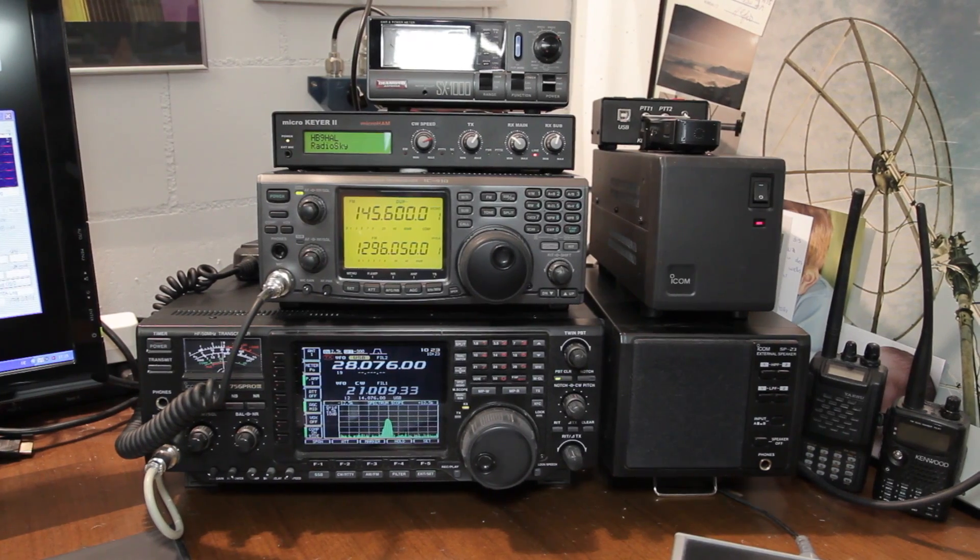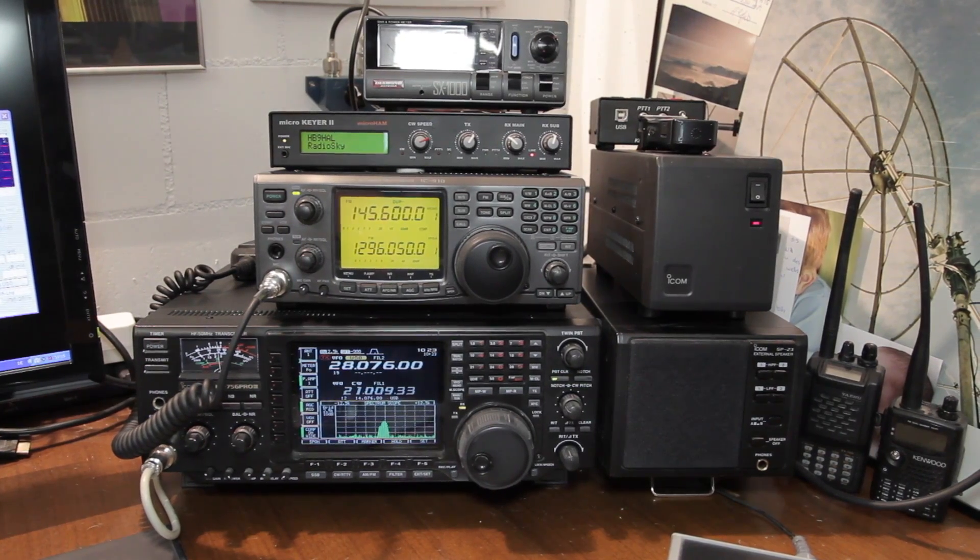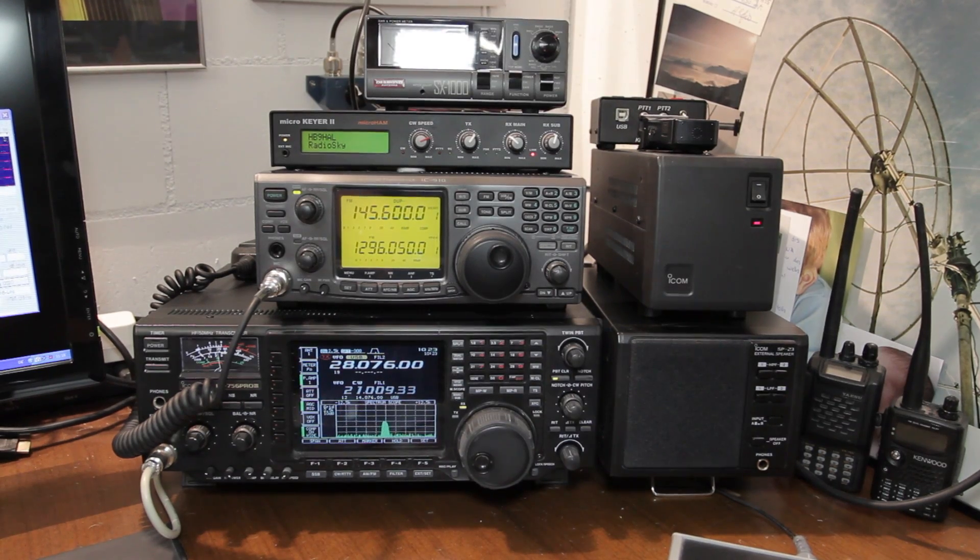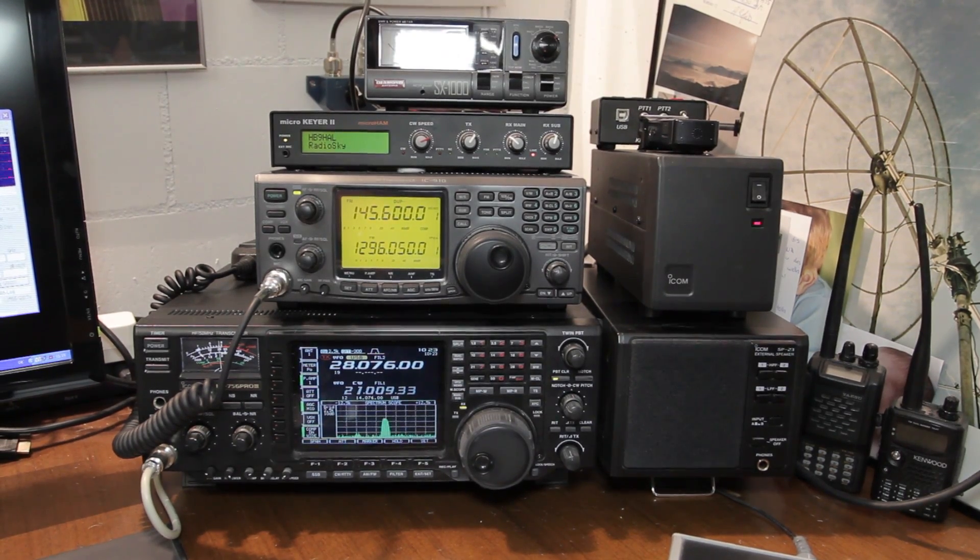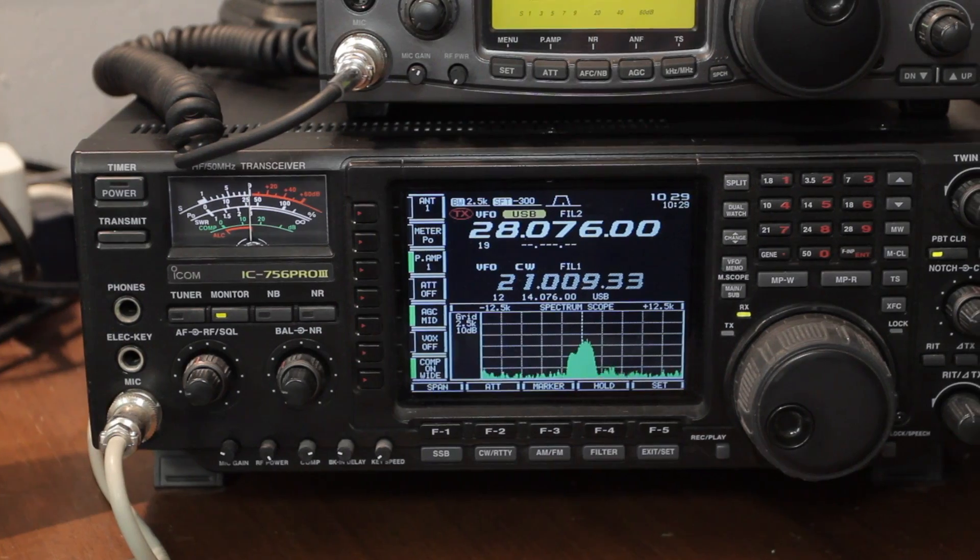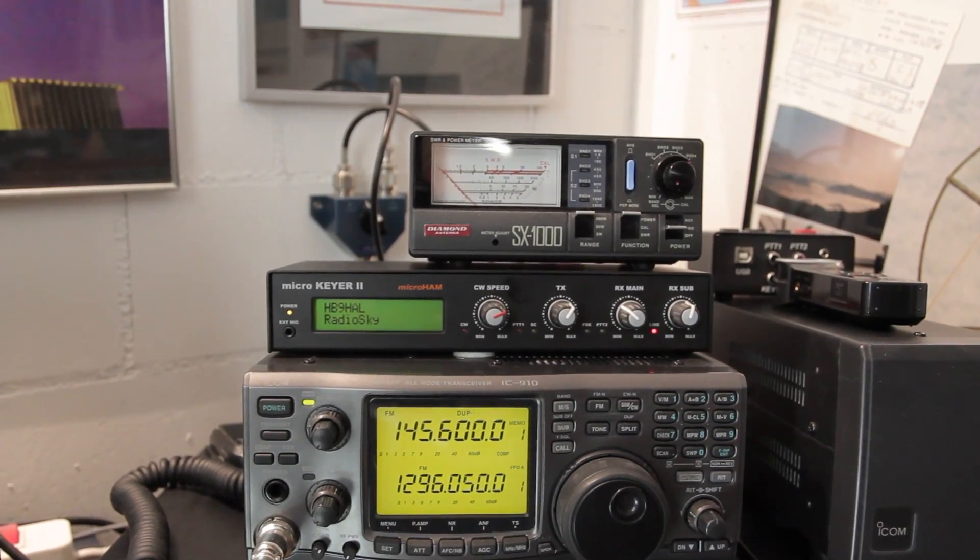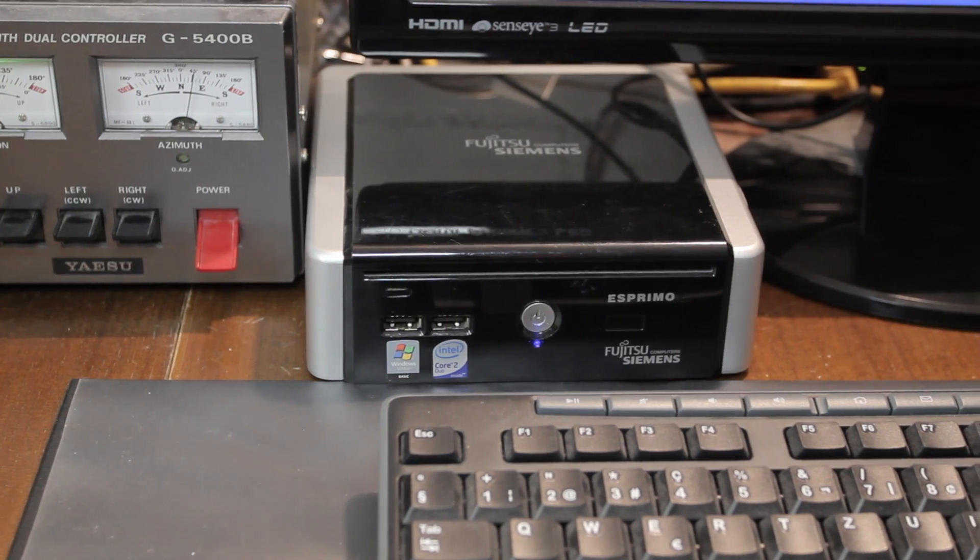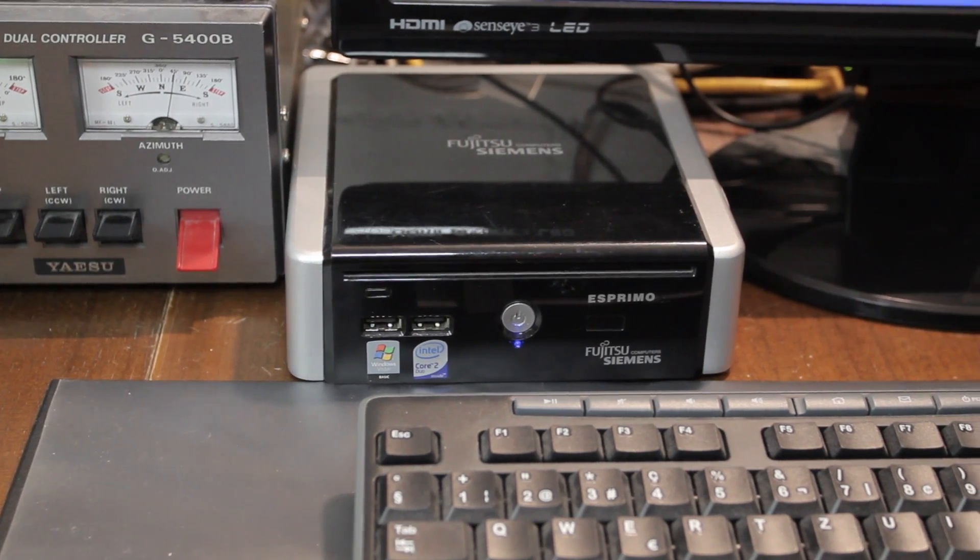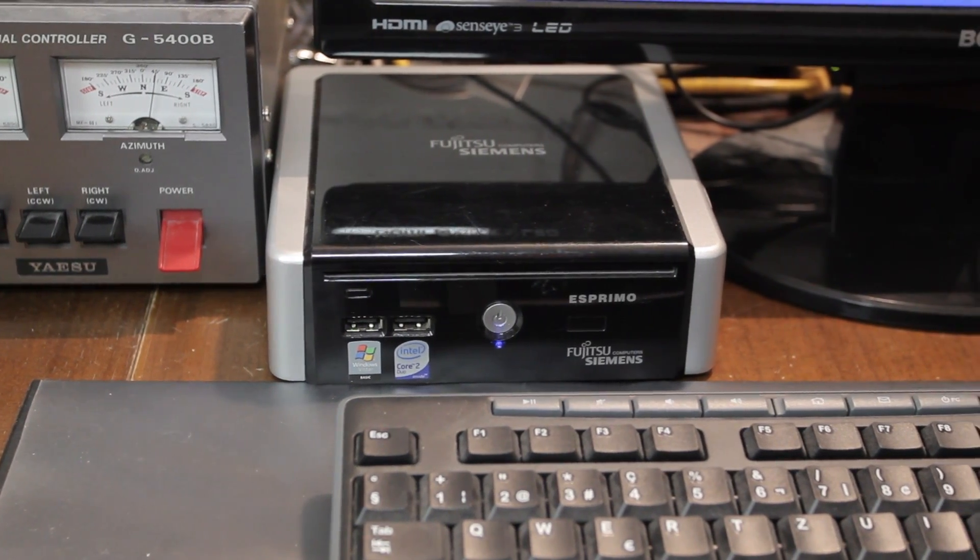My remote station is set up exactly the same way as my home station. You need a transceiver, an audio interface, and a computer which is certainly connected to the internet.